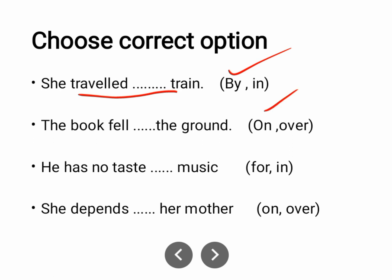'He has no taste in music' — for music. 'She depends on her mother' — not over her mother, but on her mother.